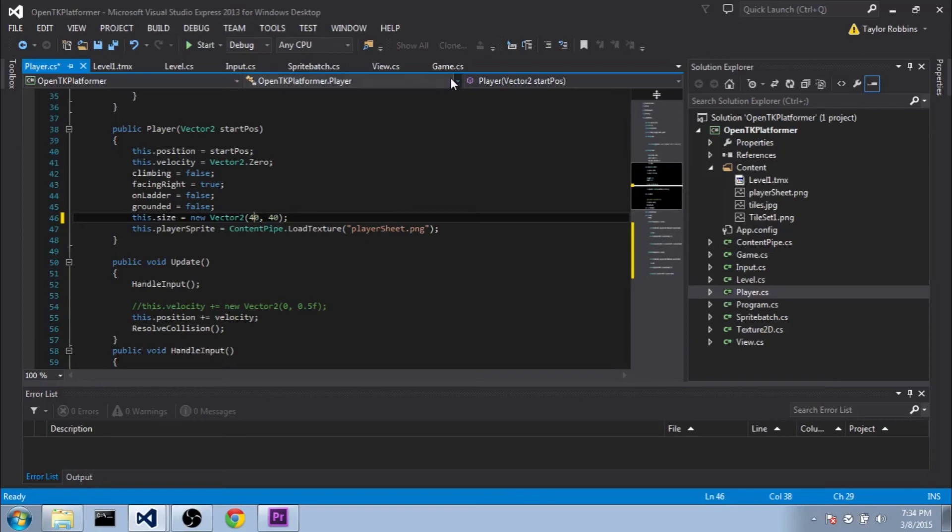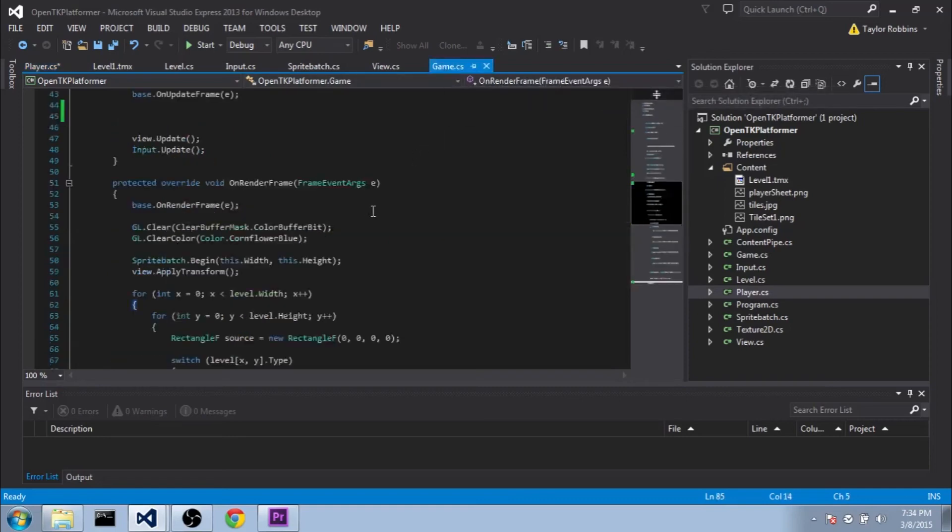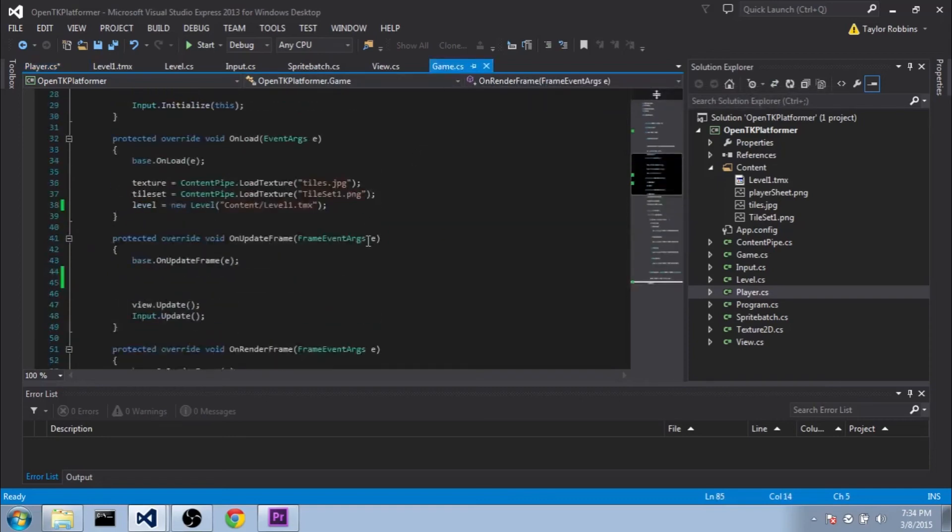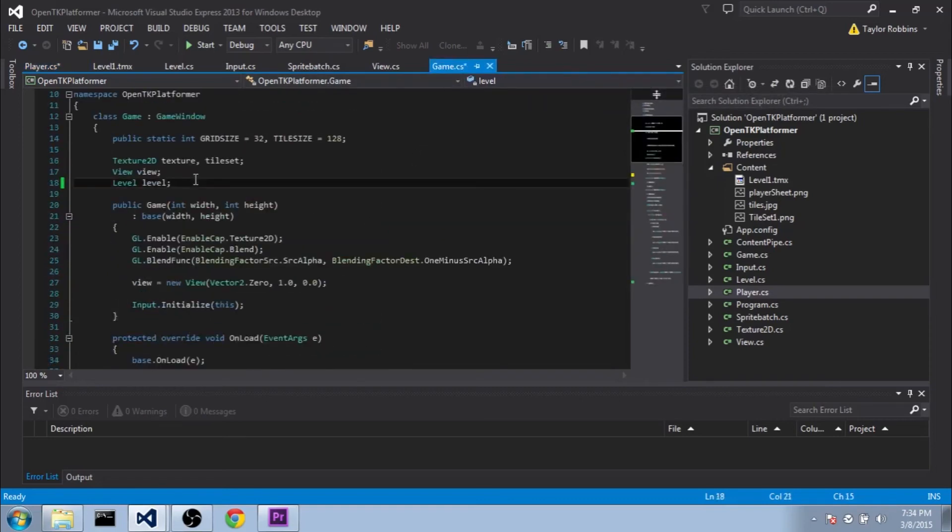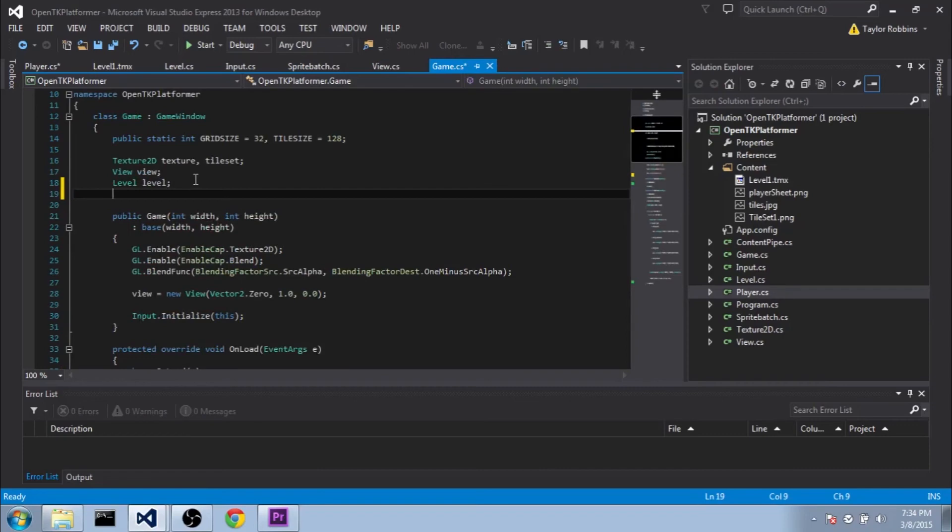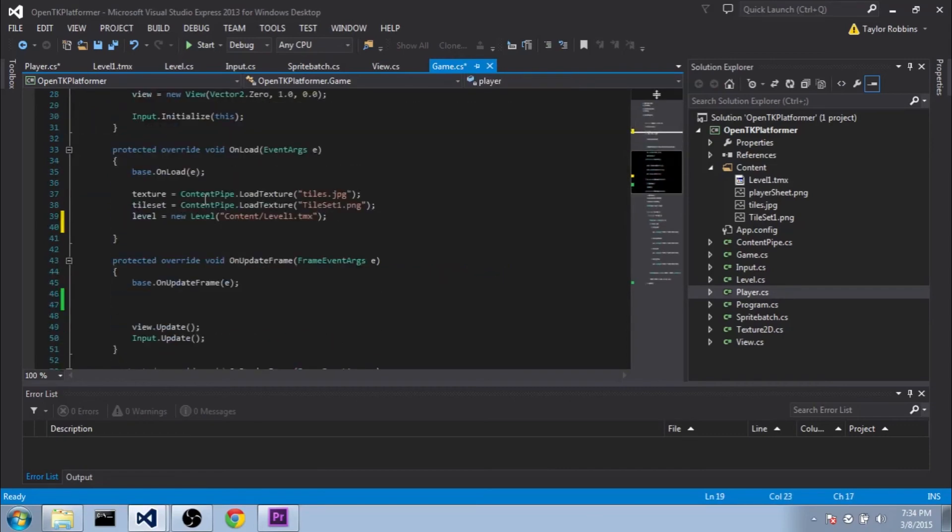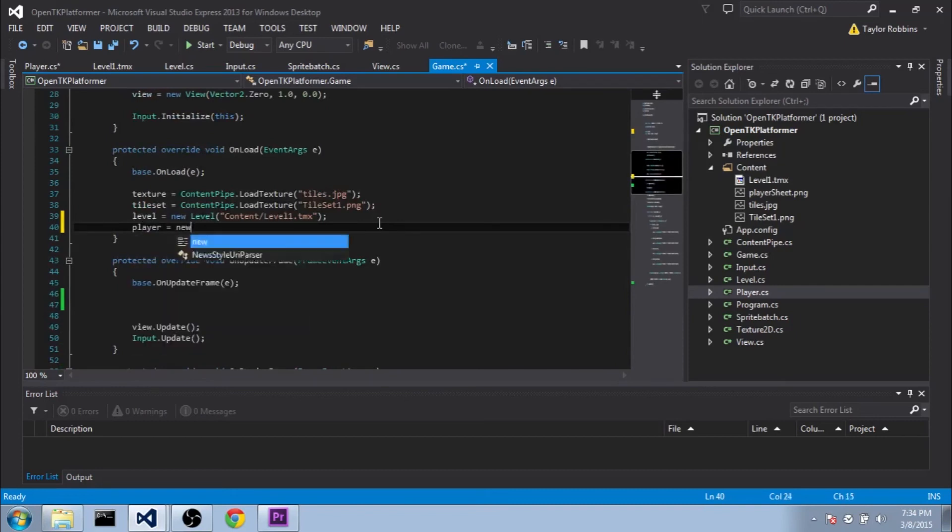So we're going to go ahead and jump back over to our game.cs and we're going to implement this here. So after defining our level variable, we're going to make a new variable player. I'm just going to call it player, lowercase. And then in our unload function, after we initialize our level, we're going to do player equals new player. And for the start position, we're going to do new vector2.